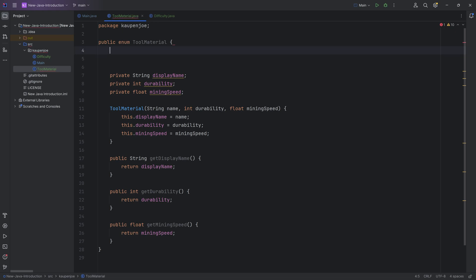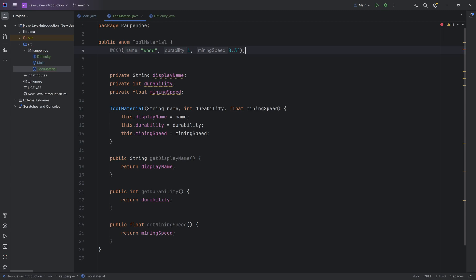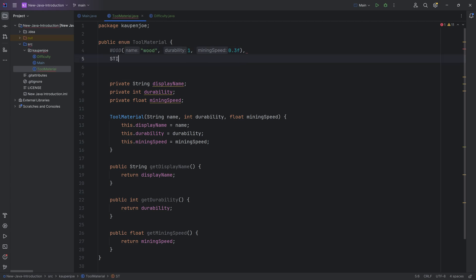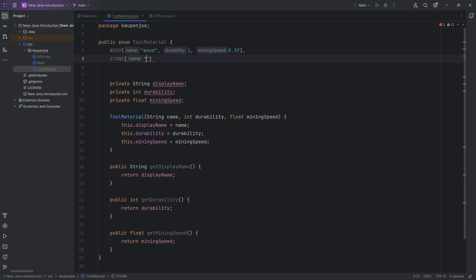Now how to actually enumerate things. Let's say we have wood here as a tool material, and you can see this is now the constructor. This would be wood, with a durability of 1 and a mining speed of 0.3f. Now if wood is the only tool material for an advanced enum, you would end this with a semicolon. However, if you had another one, let's say stone, then you would do a comma. So the individual enums are separated with a comma, and then the last one ends with a semicolon. Let's say there's stone with durability 4 and mining speed 1.5. You can see this one ends with a semicolon while they are separated by a comma. Very important detail.